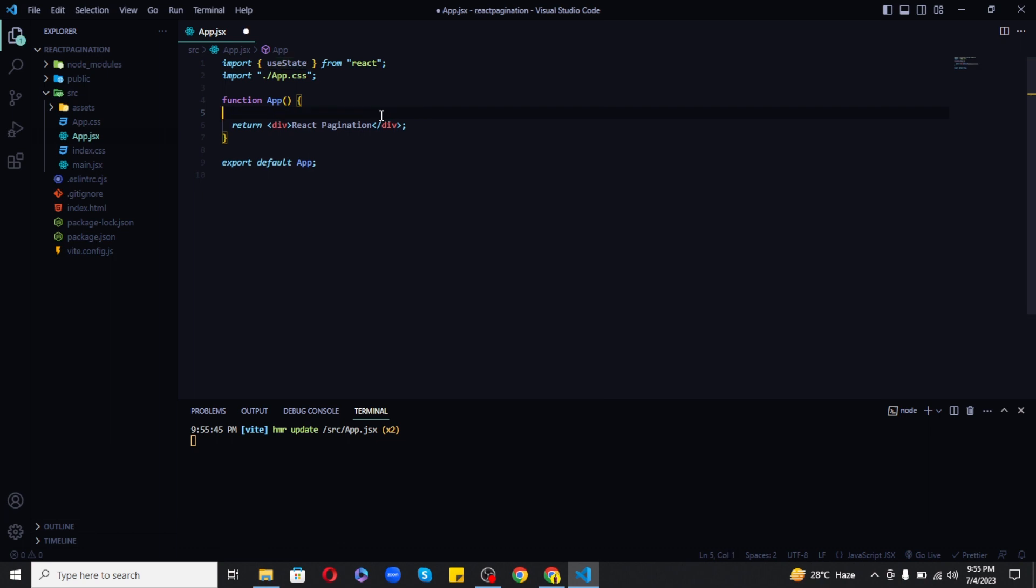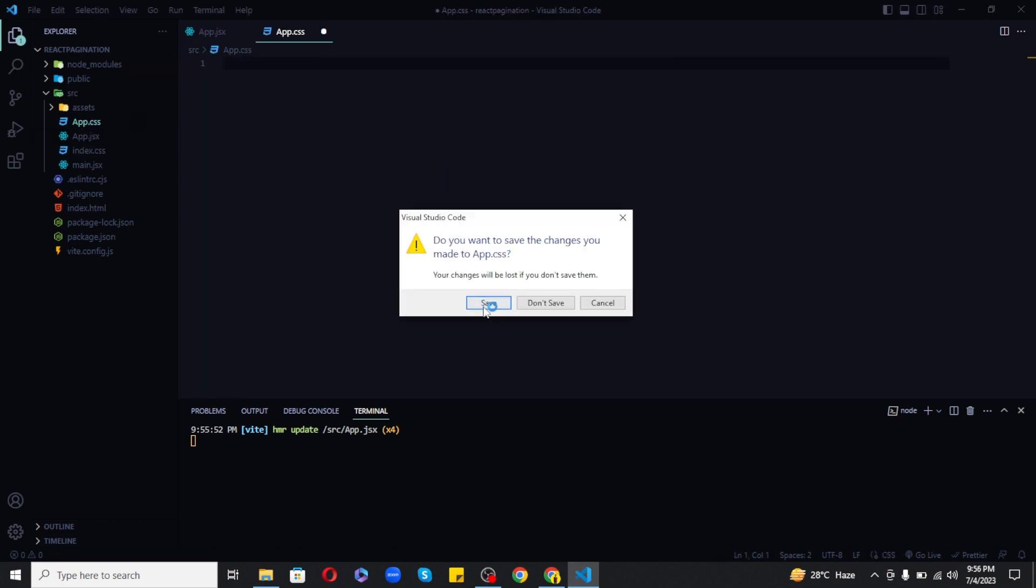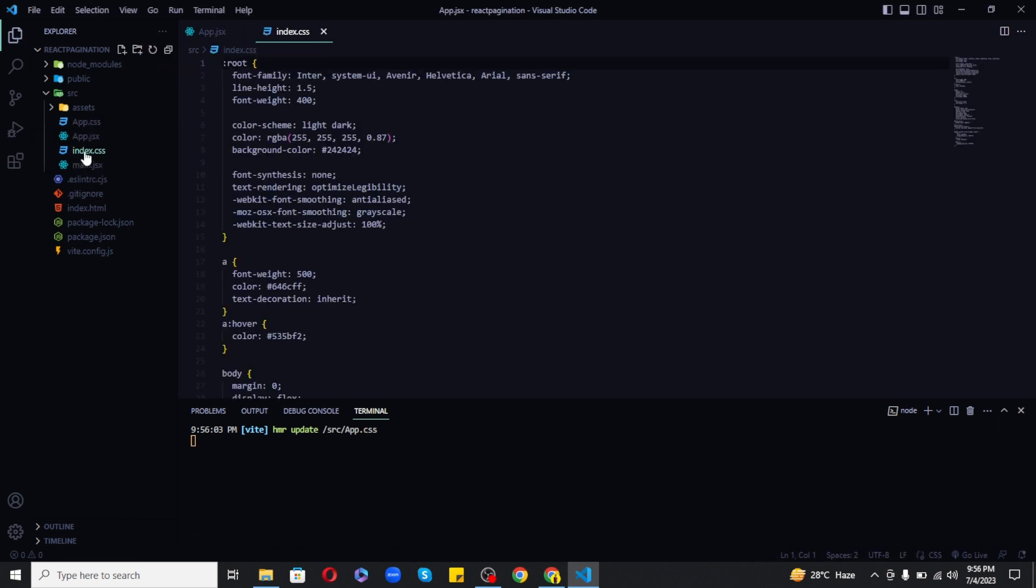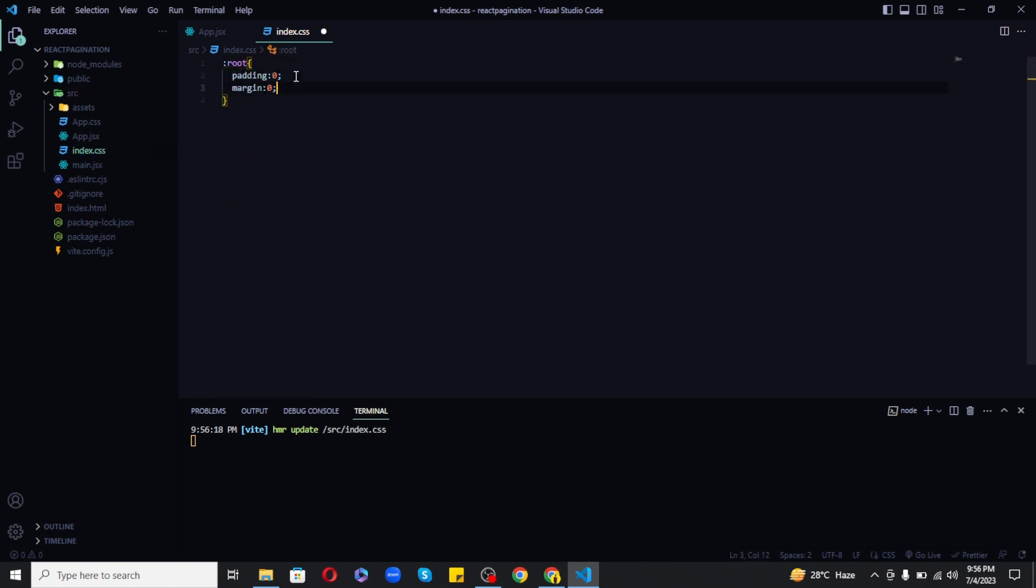I will also remove everything from the app.css file and in the index.css which is the global CSS file I will remove everything and add a root styling of padding and margin set to zero.